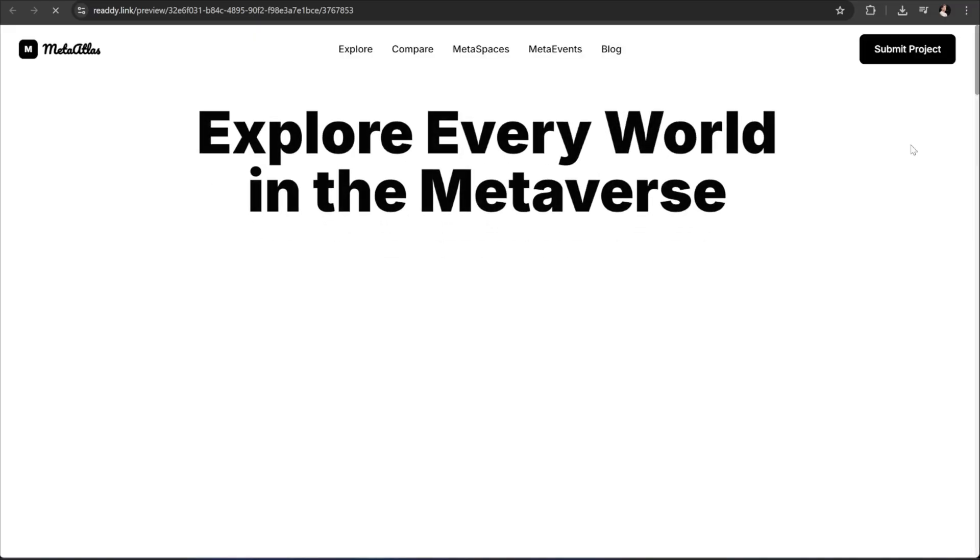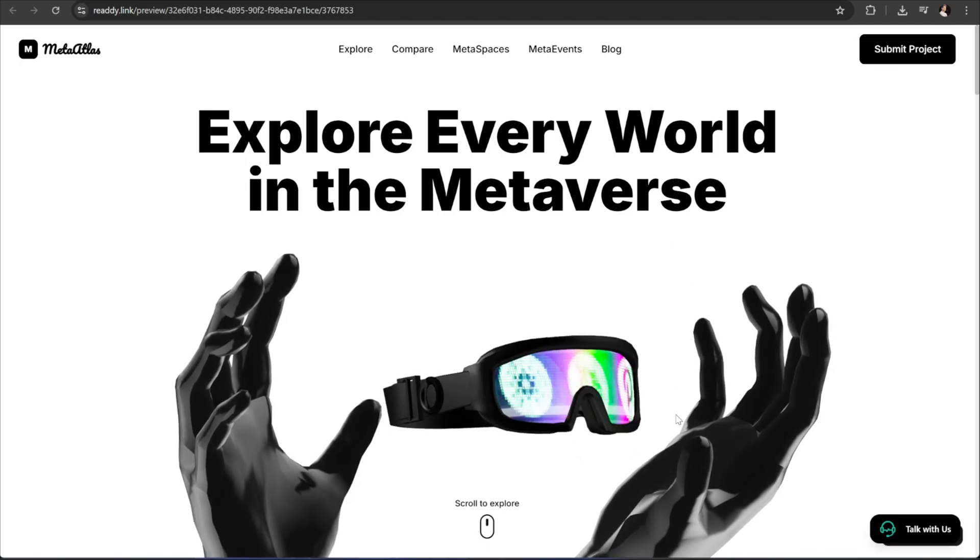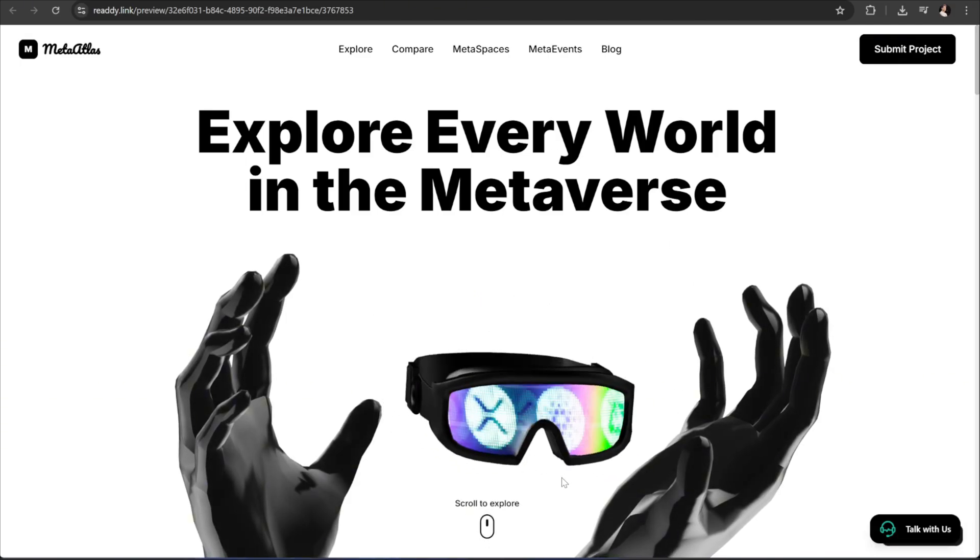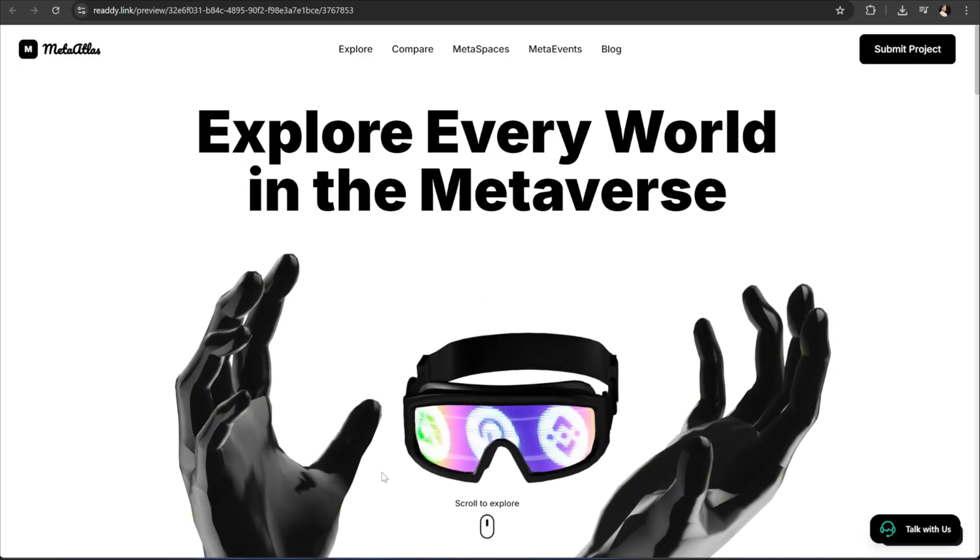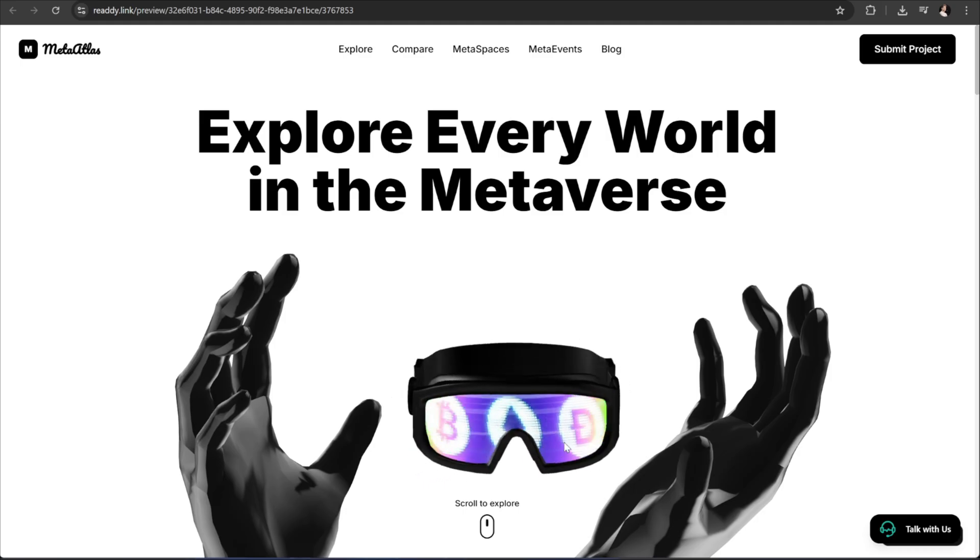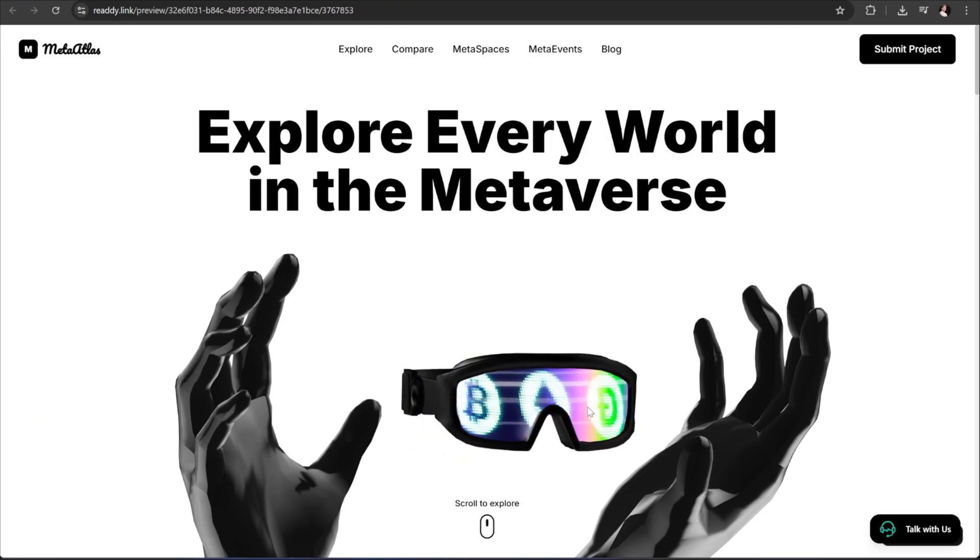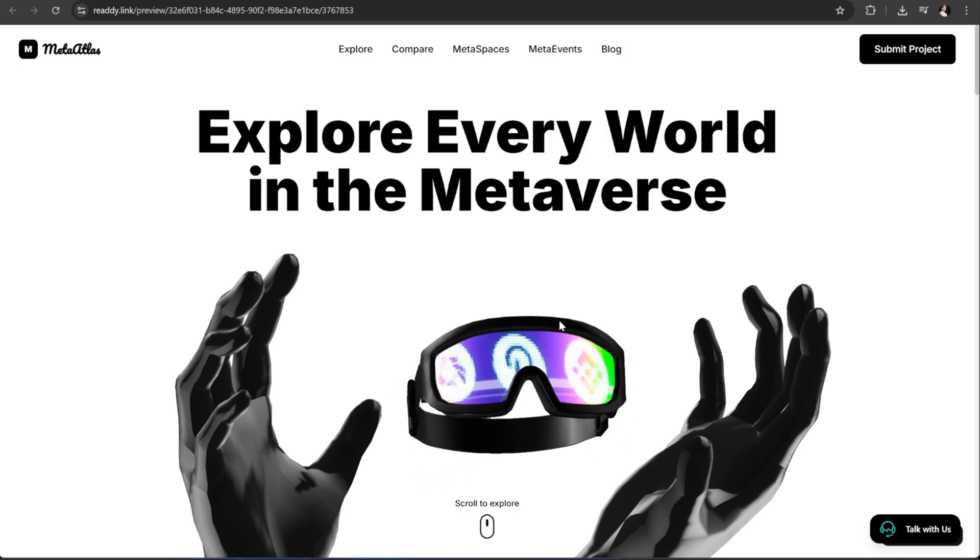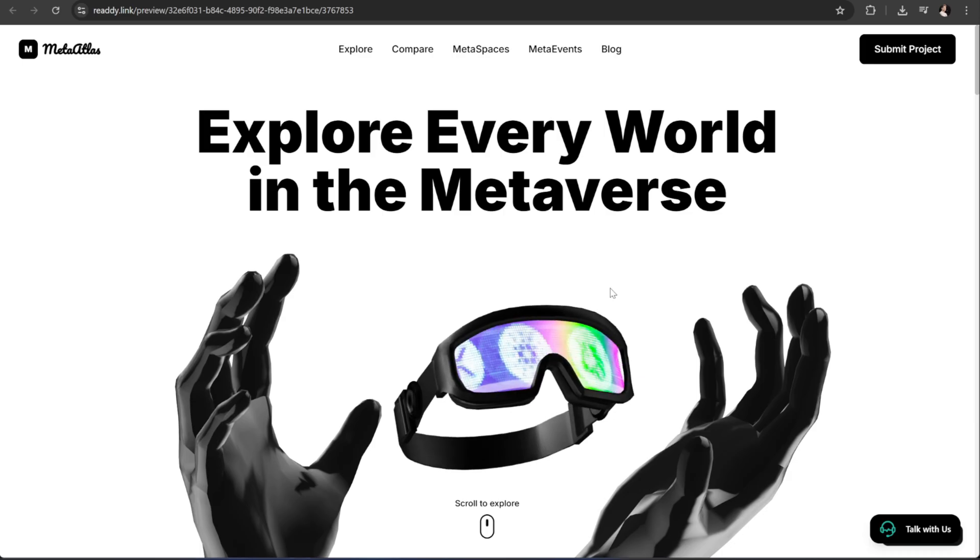We've built a complete, fully functional web app with Ready AI, integrated stunning 3D models, added smooth, modern animations, and even created an AI agent capable of real-time interaction and automation.